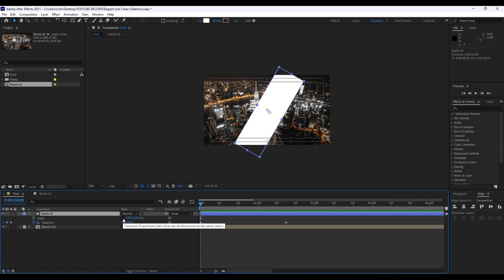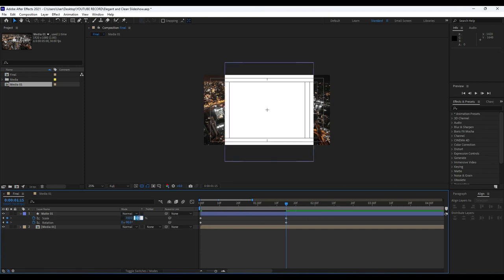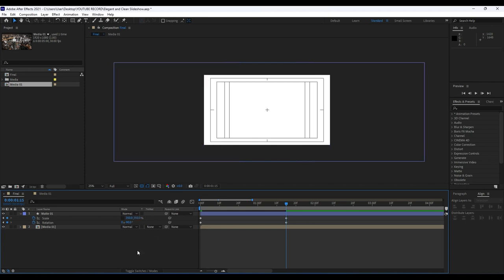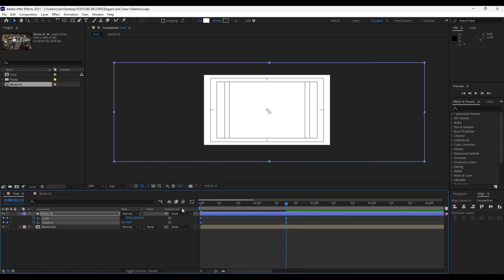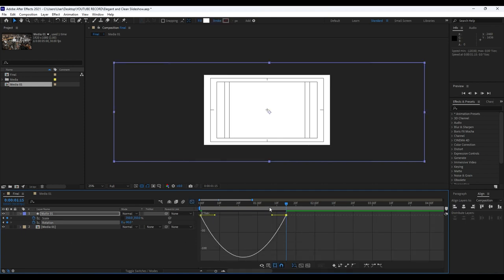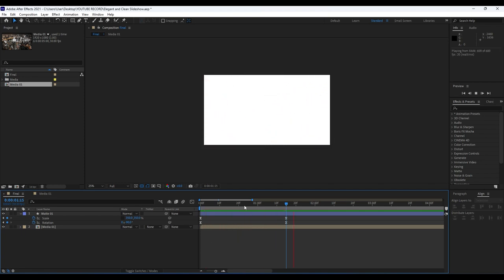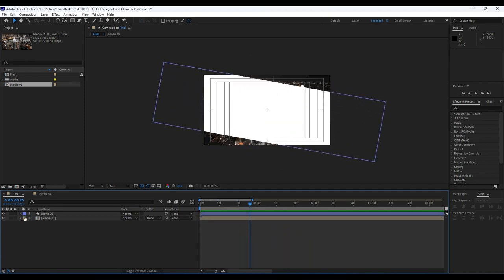For the scale parameter, make sure to uncheck Constrain Proportions and set up our first keyframe. Hit zero, then go to the later position and type 350 for the X parameter and 350 for the Y parameter. Now grab all of our keyframes, hit F9 on your keyboard to ease them, then deselect and choose only the rotation keyframes. Go to the Graph Editor and draw a curve — just do this for the rotation so our animation looks really cool.